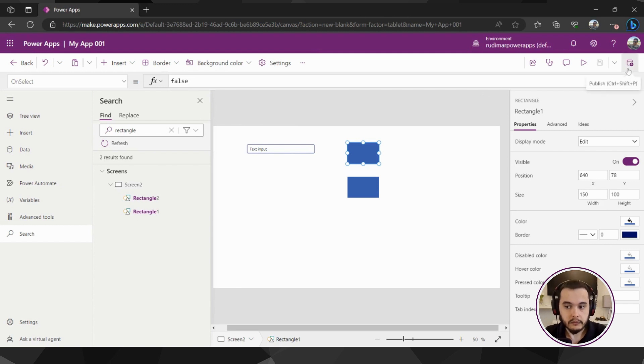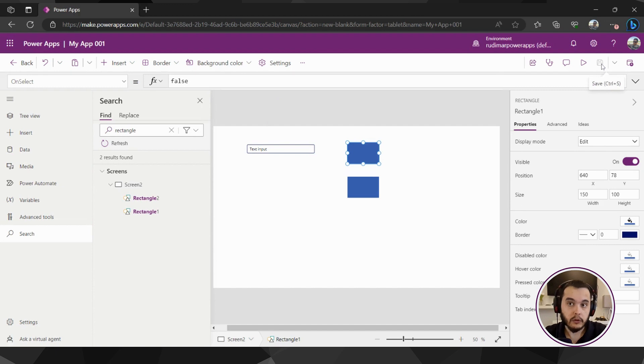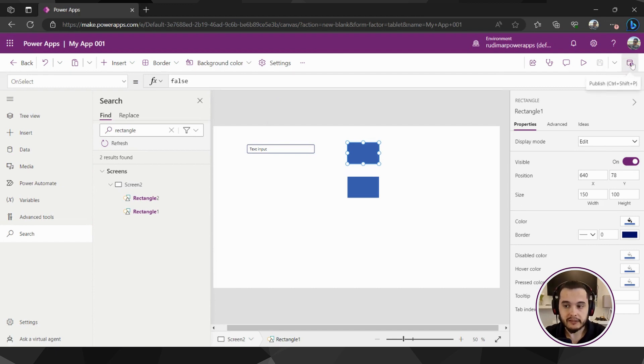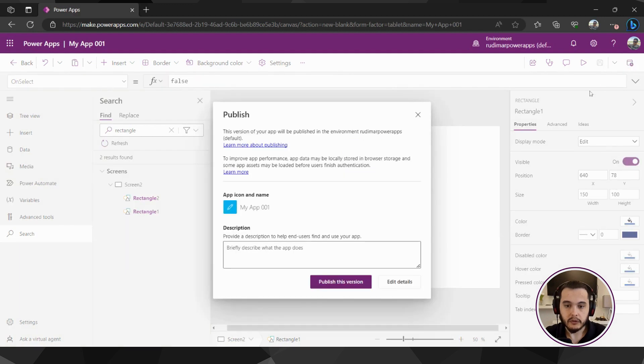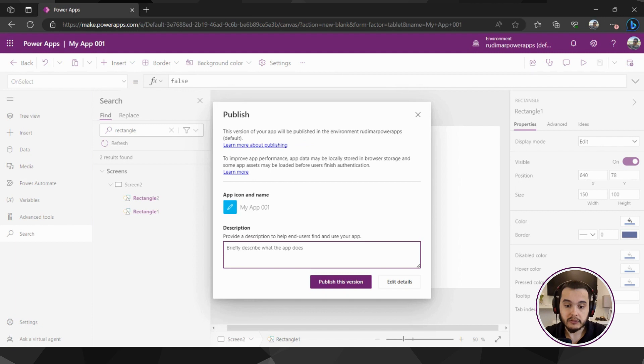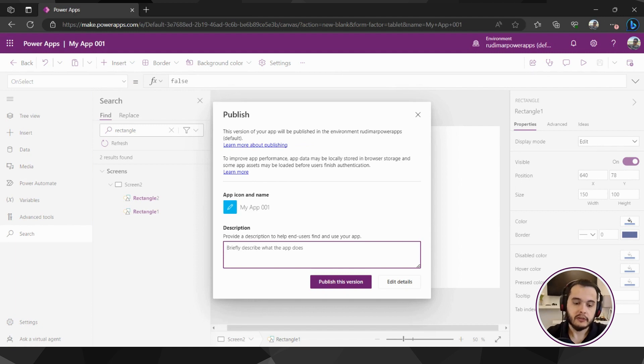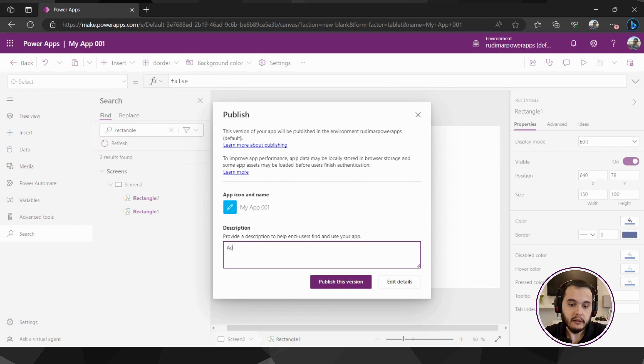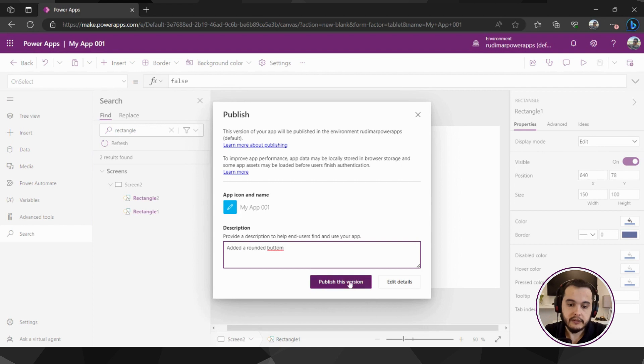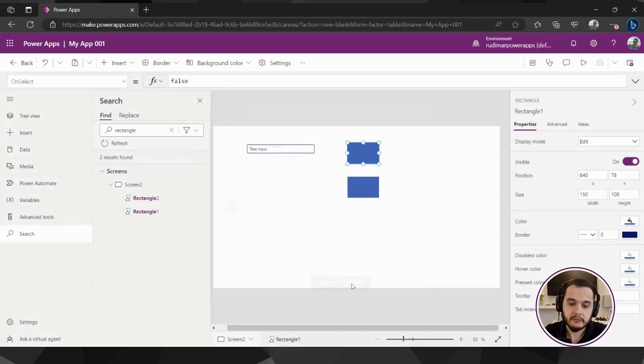Now once the app is saved and we want to publish the customizations, we just click on this publish button. We can provide a description of the app, what we are doing at this point. For example we could put here added a rounded button and then we just click publish this version. This will publish and make it available for the users that have access to the app.